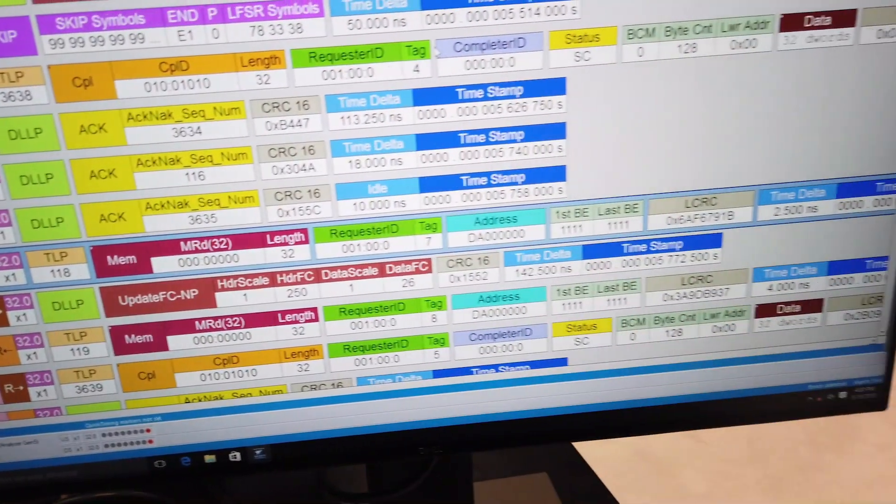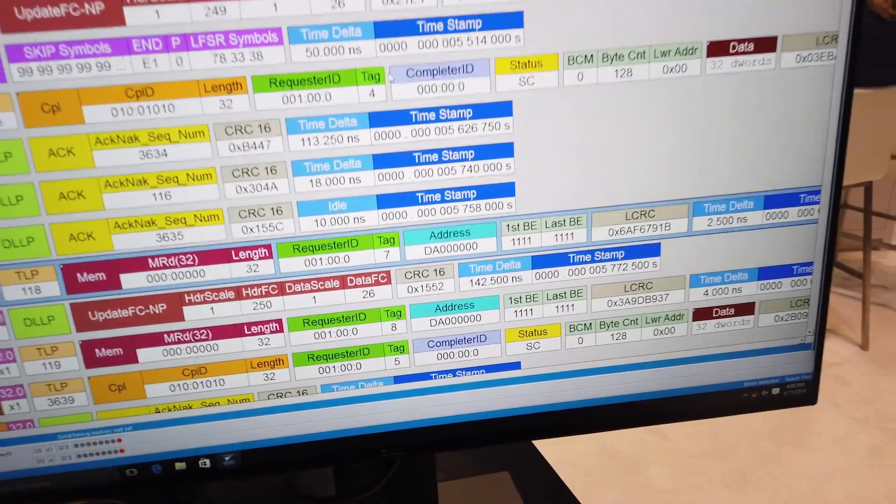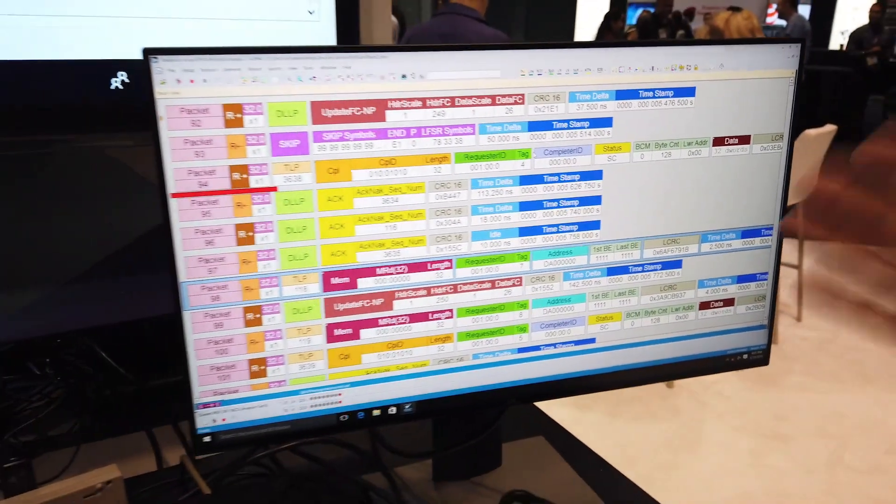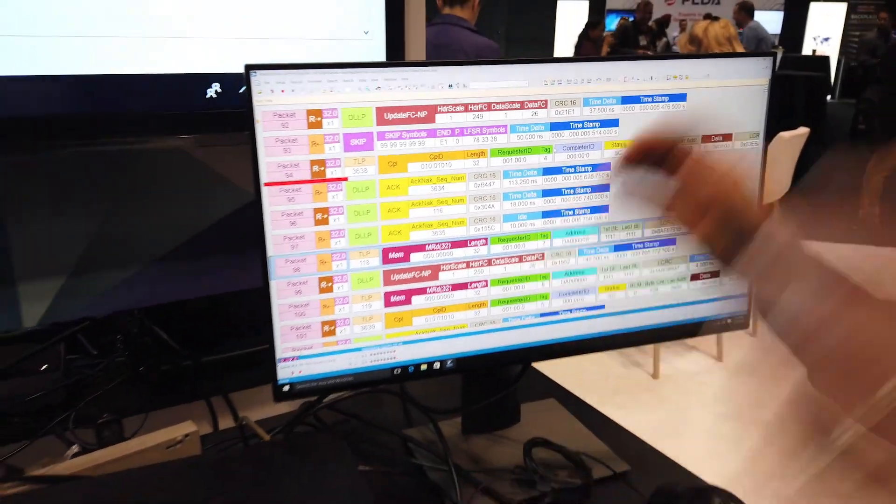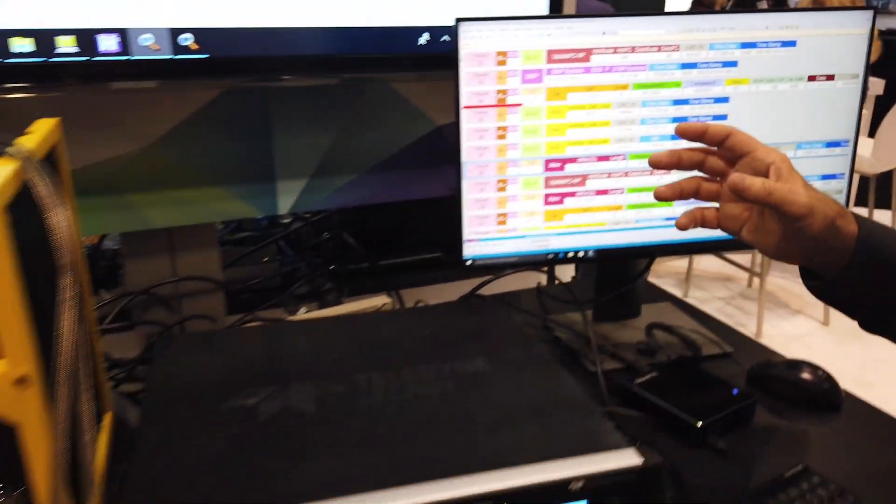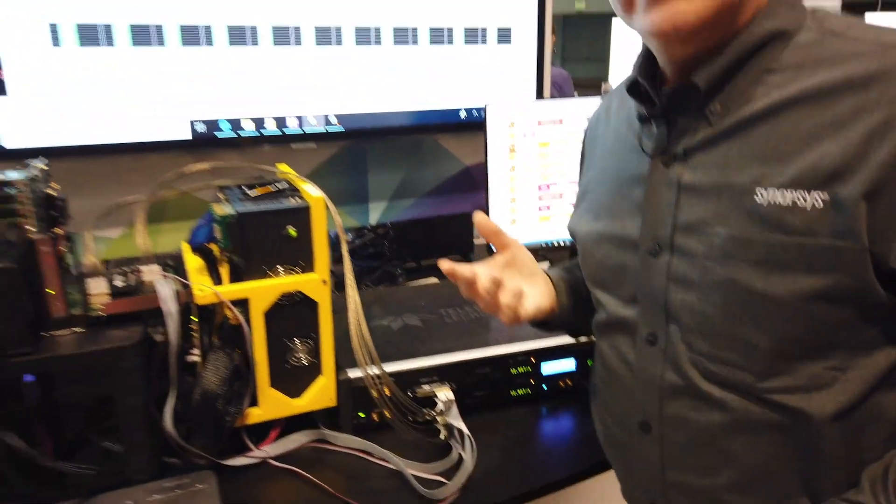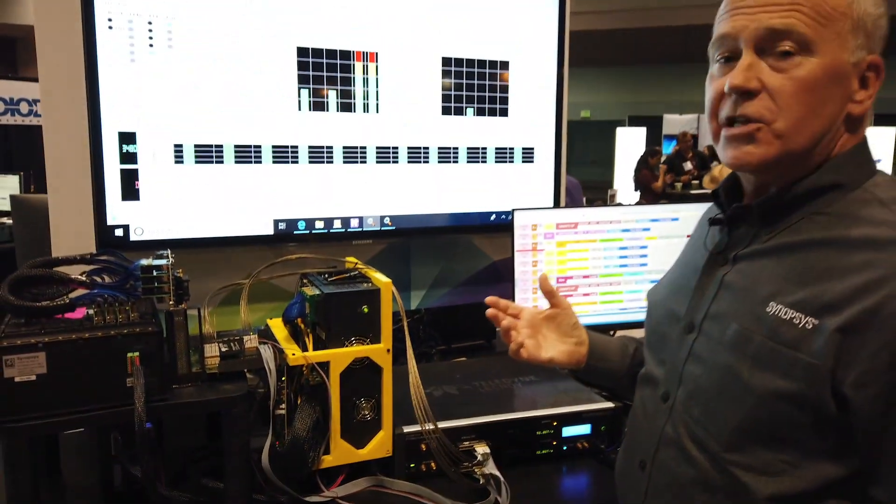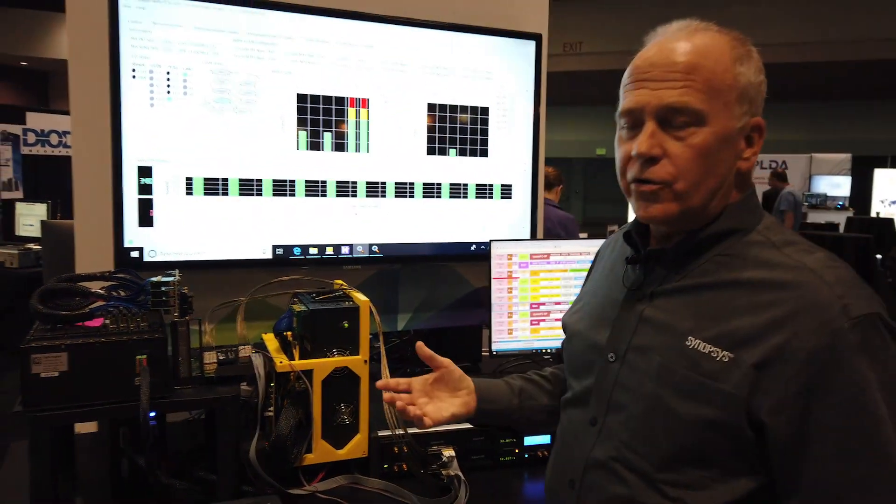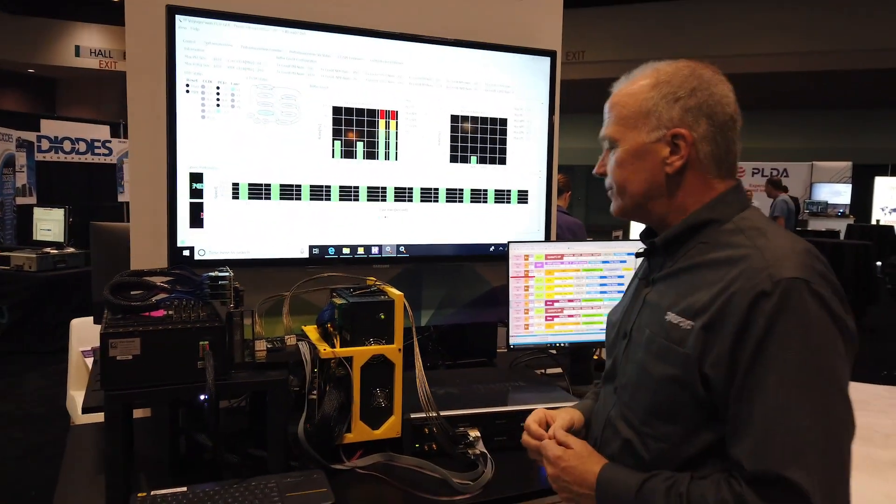And it's a great way to see that it's really PCIe Gen 5 data. It's a great way to debug the system if you wanted to do that or your software as well.